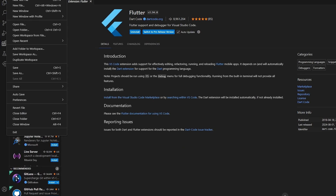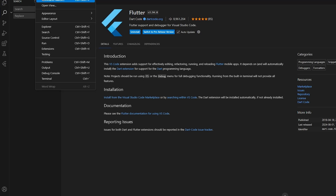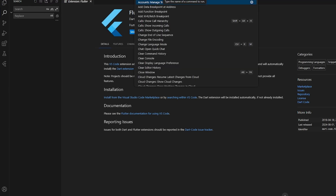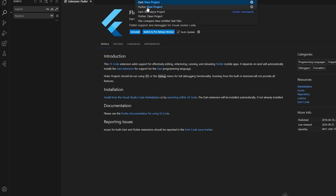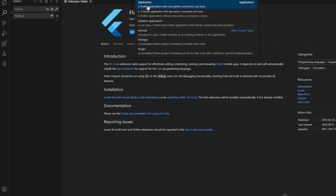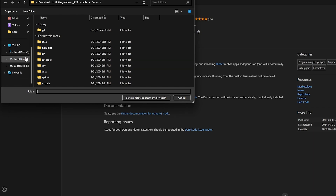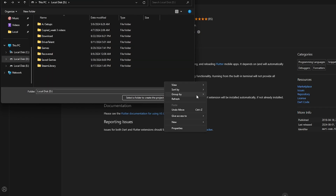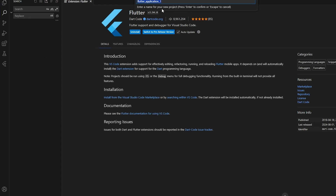Click on View, then Command Palette, and search for Flutter. From here you can run Flutter commands. Select 'Flutter: New Project,' then click on Application. Now choose where you want to save the application — I'll create a new folder called 'flutter' and select it.